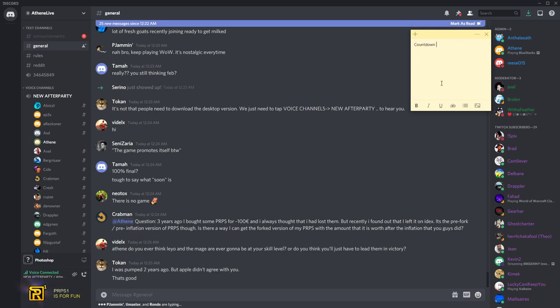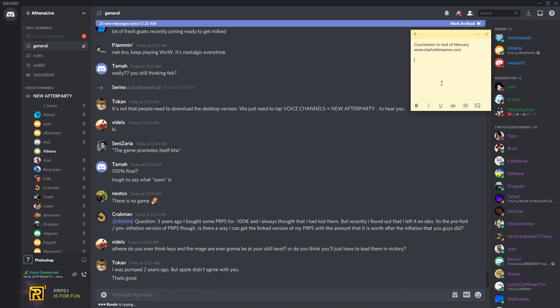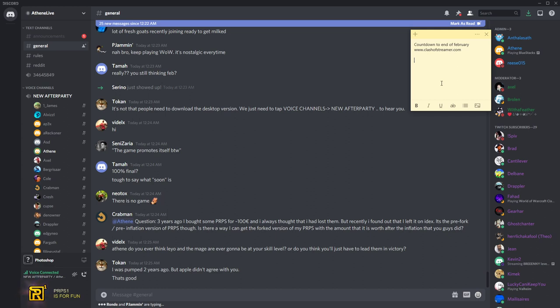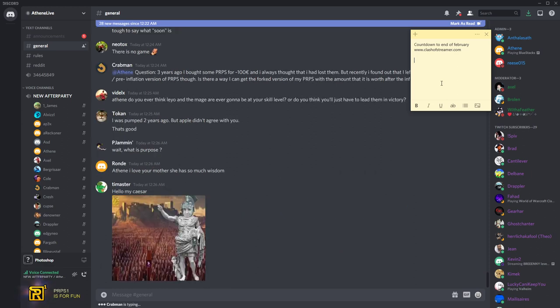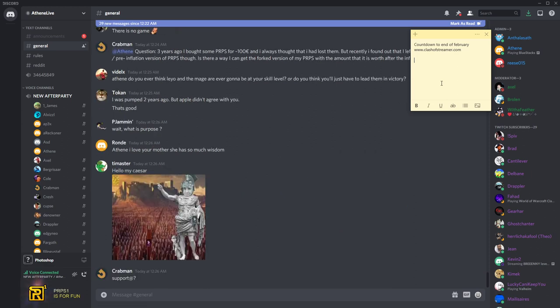I think three years ago I bought Purpose for 100 euros and I always thought that I had lost them, but recently I found out that I left it on IDEX. It's the pre-fork pre-inflation version of Purpose though. Is there a way I can get the forked version of my Purpose with the amount after the inflation that you guys did? You can send a mail to support@gamingforgood.net.